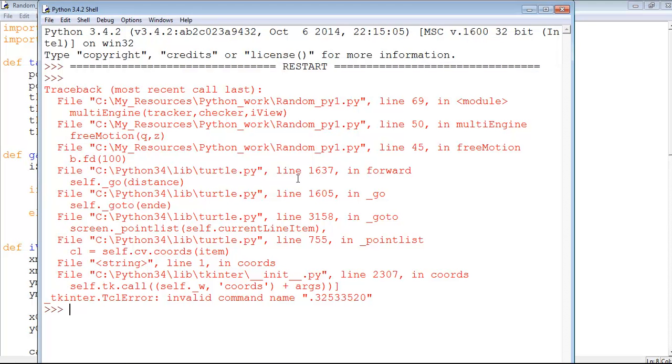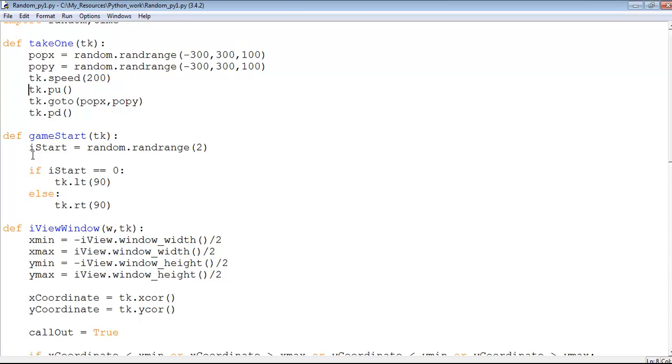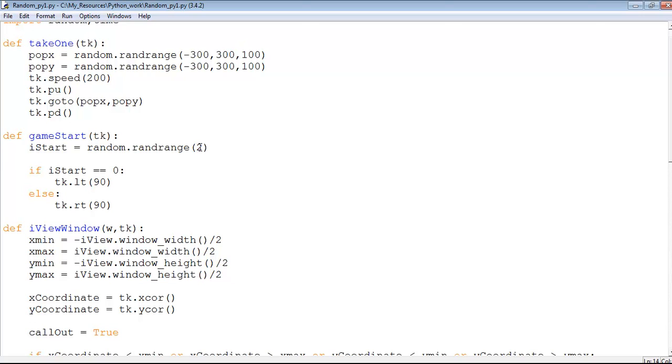Let me show you the rest of the code. Here I have another function. This function checks if the turtle... it's like when you throw a coin.